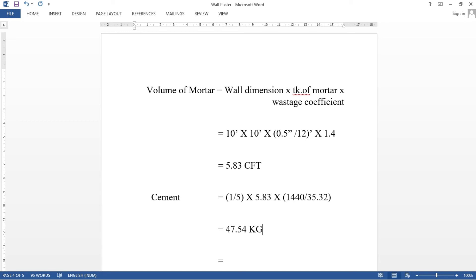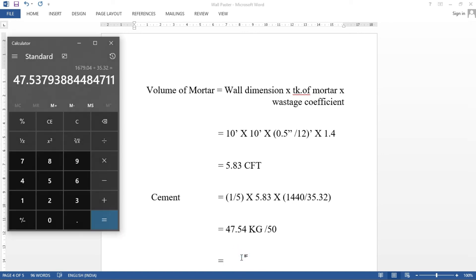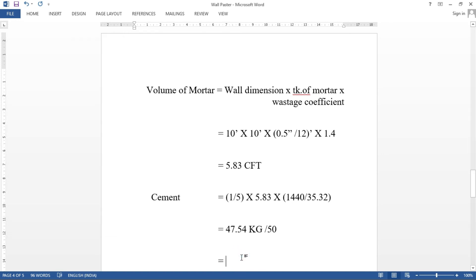In real world, we have to give you a bag. So in a bag, 50 kg of cement. So if we convert the bag, divide by 50. If we get the answer, 0.95. So 0.95 bag. Approximately, that is 1 bag.